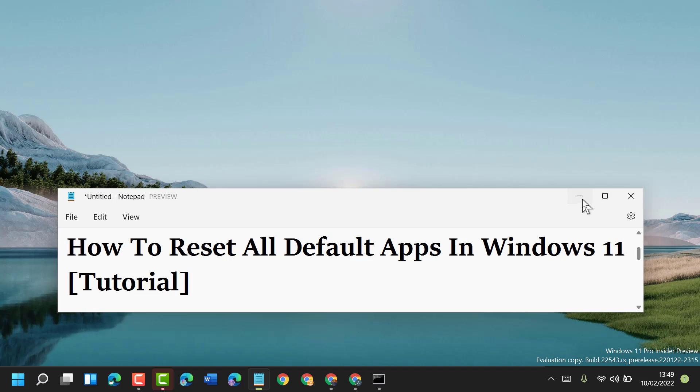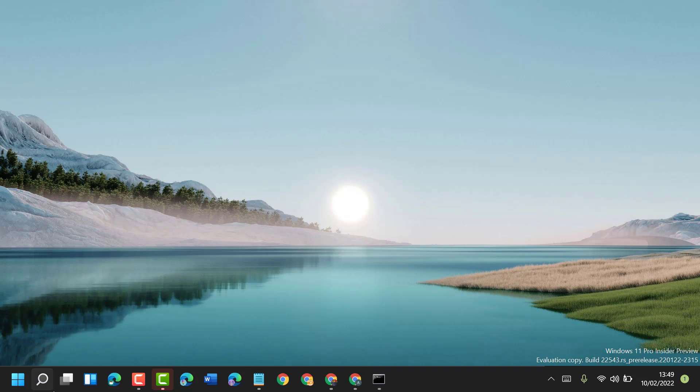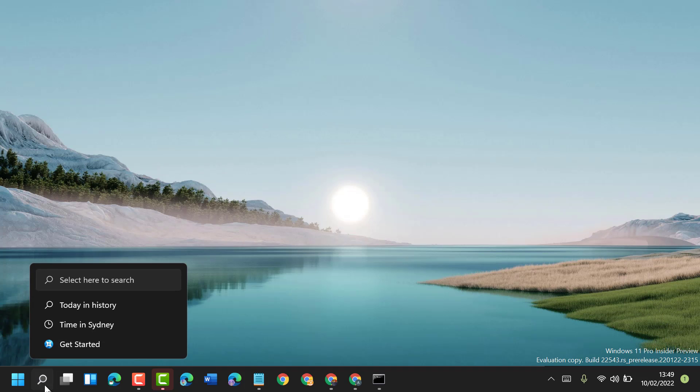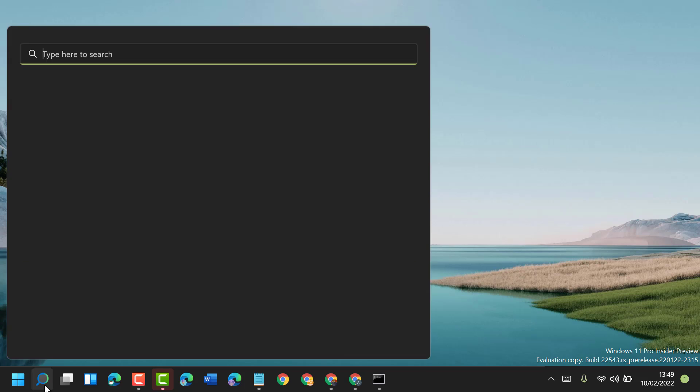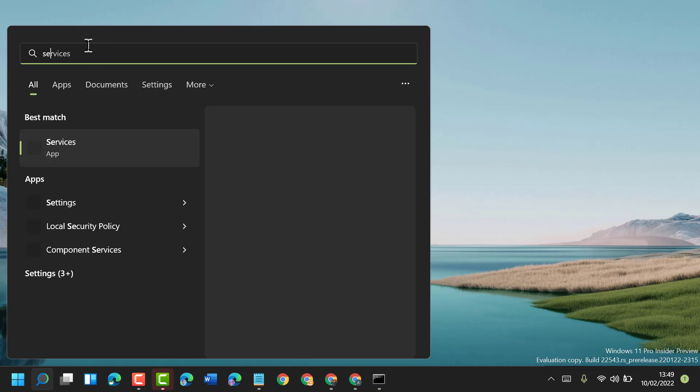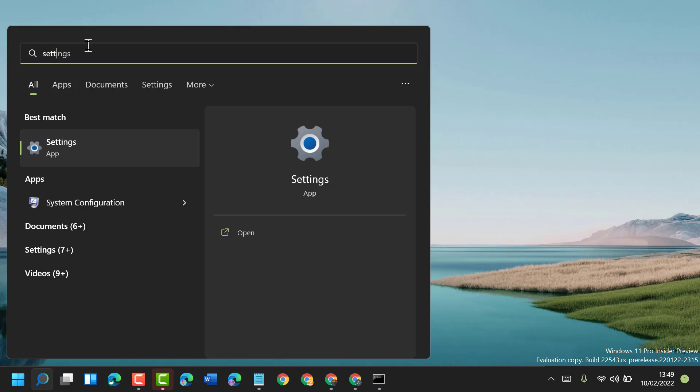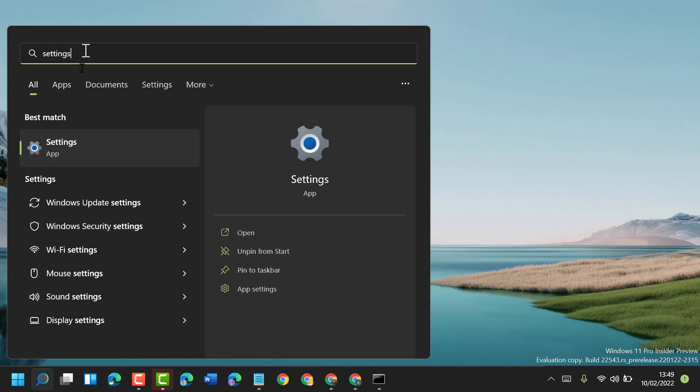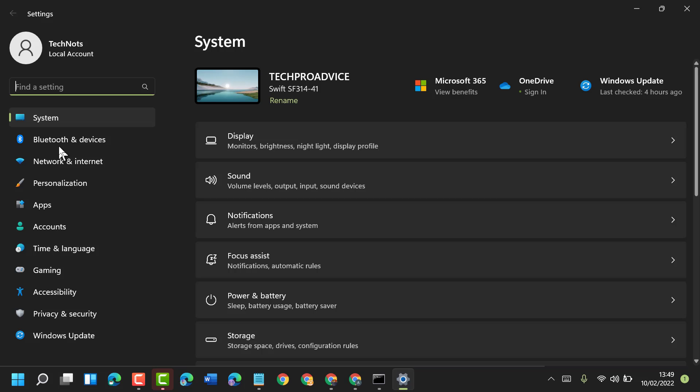First, click on the search icon, search for Settings, and open it.